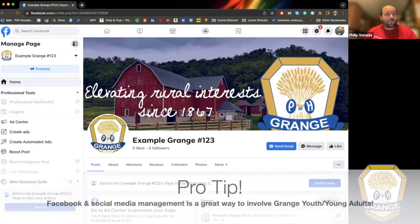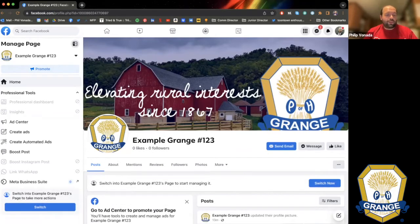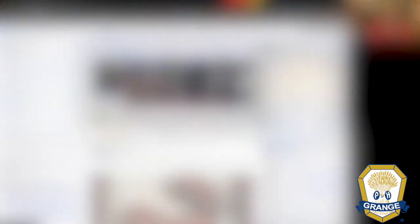A lot of people are looking for ways to involve youth in their Granges. Asking them to be a webmaster or IT director — something in the vein of running your Facebook page — is a great way to give them a task that feels worthy of their time. Millennials and Gen Z really gravitate toward tasks that utilize their talents to the best of their ability. A Facebook page, which doesn't take a ton of time to moderate for most community Granges, is going to be something they feel is worth their time.